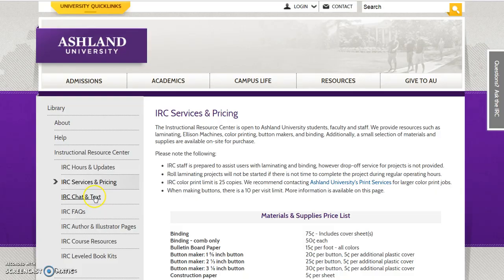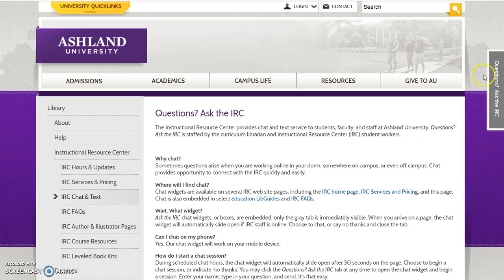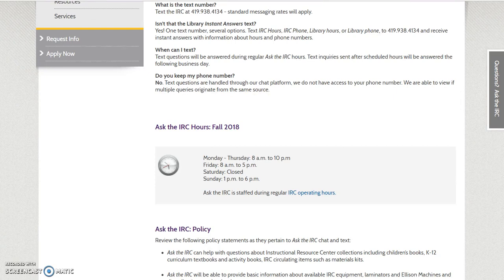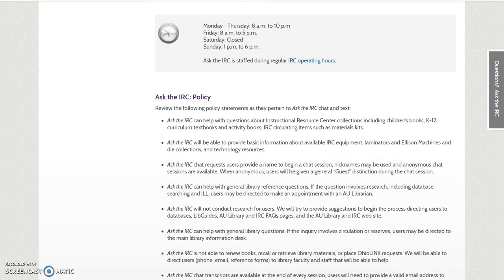IRC chat and text: Questions — Ask the IRC is our chat and text service. It is staffed by the curriculum librarian and IRC staff. This page details chat basics, including hours of operation and Ask the IRC policy.